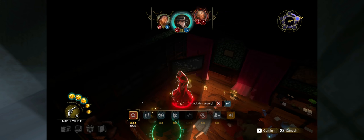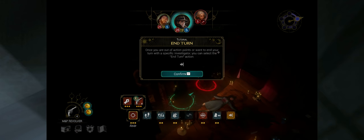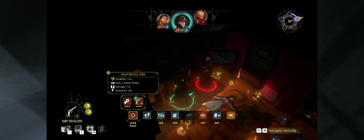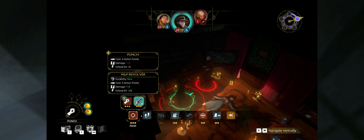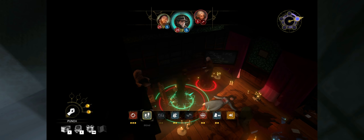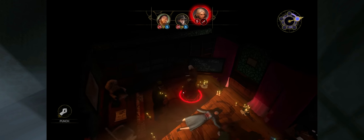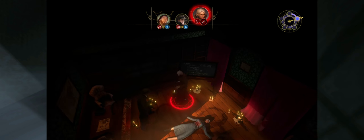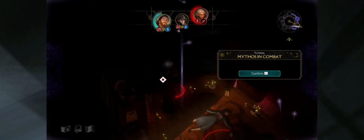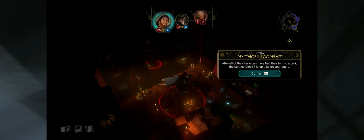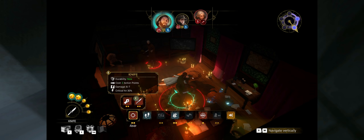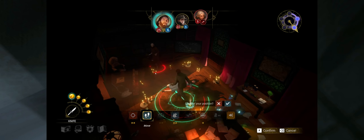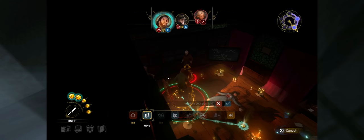I'm going to do some more attacking using the knife to hopefully do all the damage I need to take this thing out. Cultist down. So one of them. And Roland, I'm hoping, is ready to use his revolver and just blast this individual away. So he's got his gun equipped. I'm going to make an attack. Just takes one right to the chest. So once you're out of action points or want to end your turn with a specific investigator, you can select the end turn. Right now I can't do this and I can't punch him either. So I'm kind of in a weird spot.